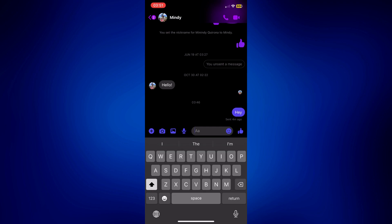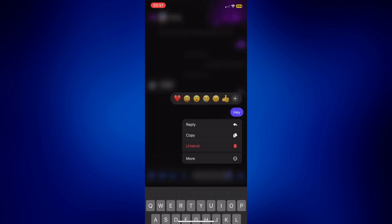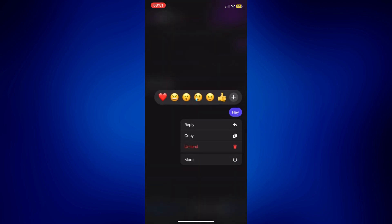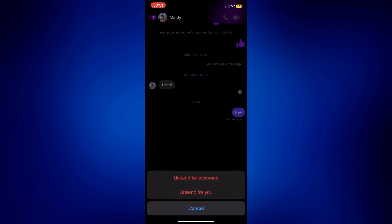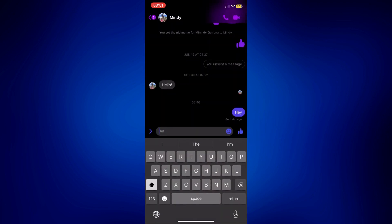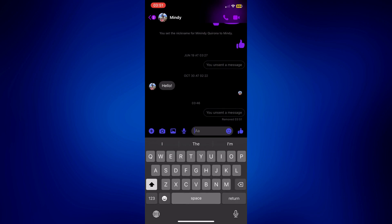So let's say for example this one, I sent hey. Just long press here, and you can tap on unsend, and then just unsend it for everyone. And that's it.